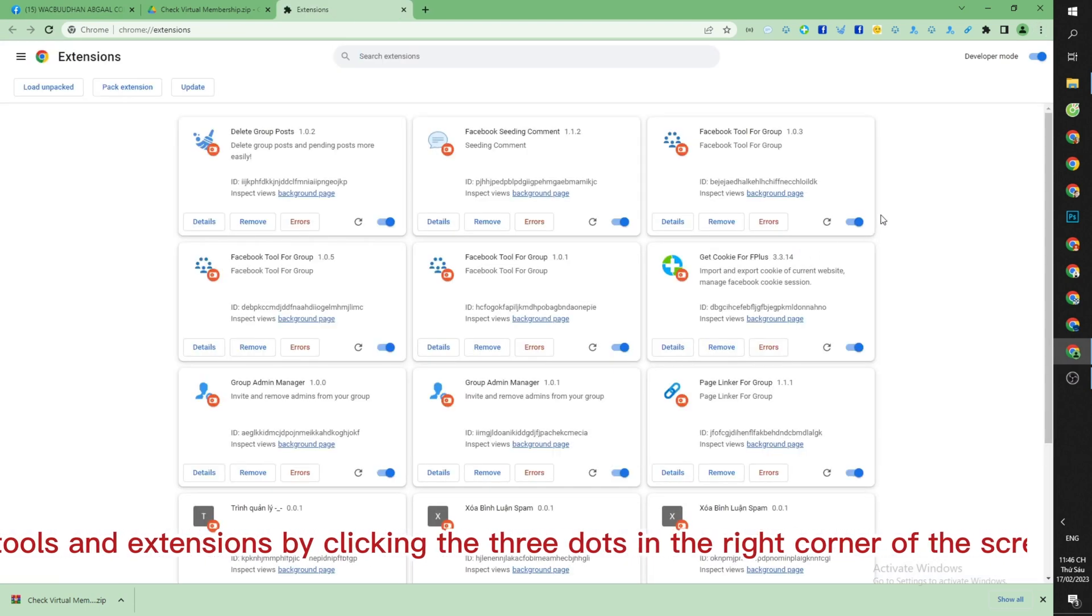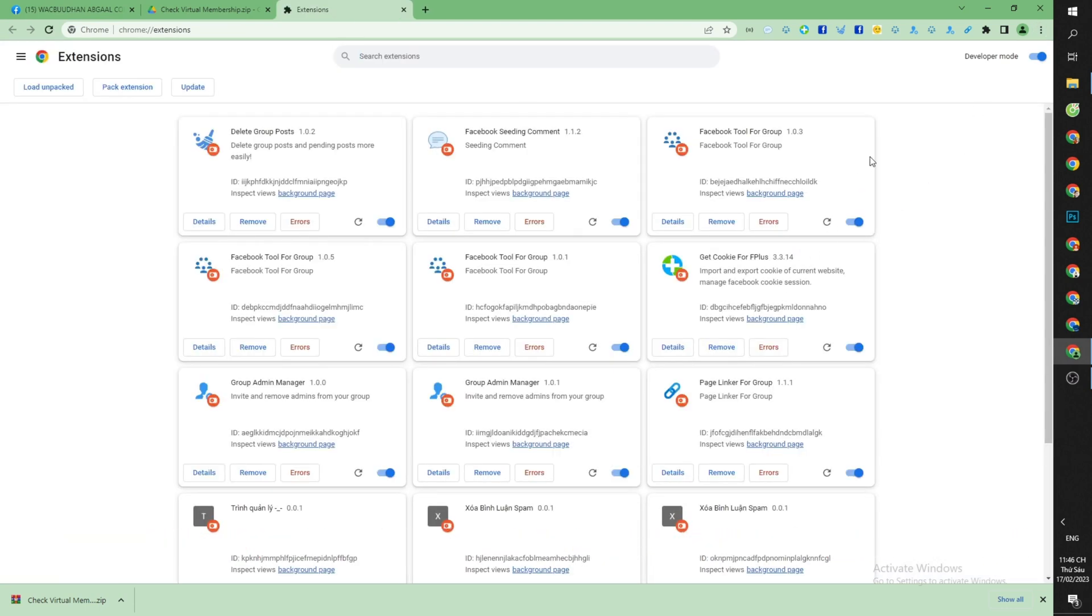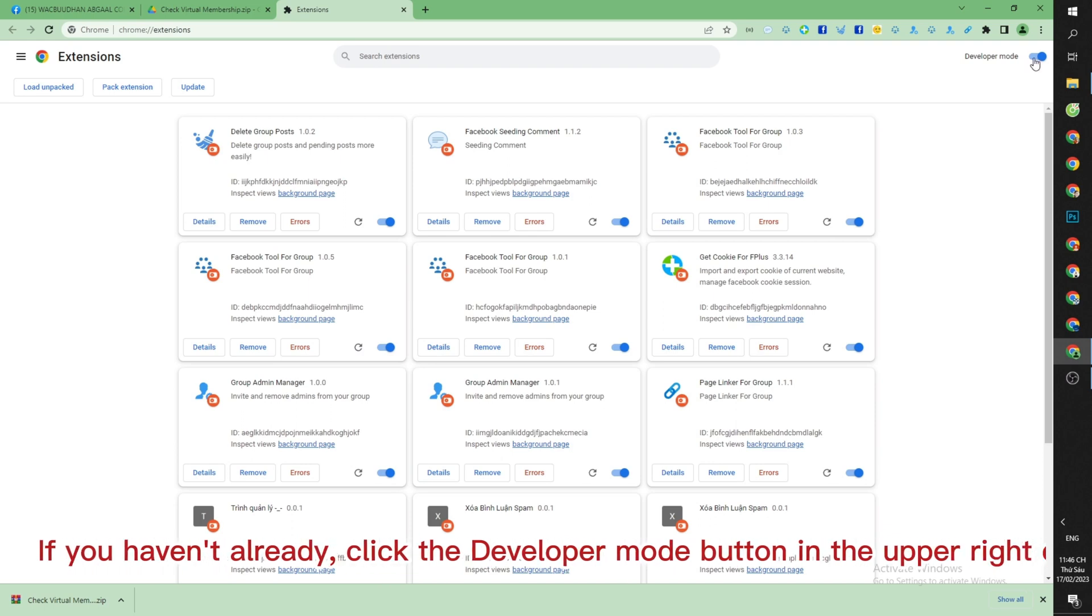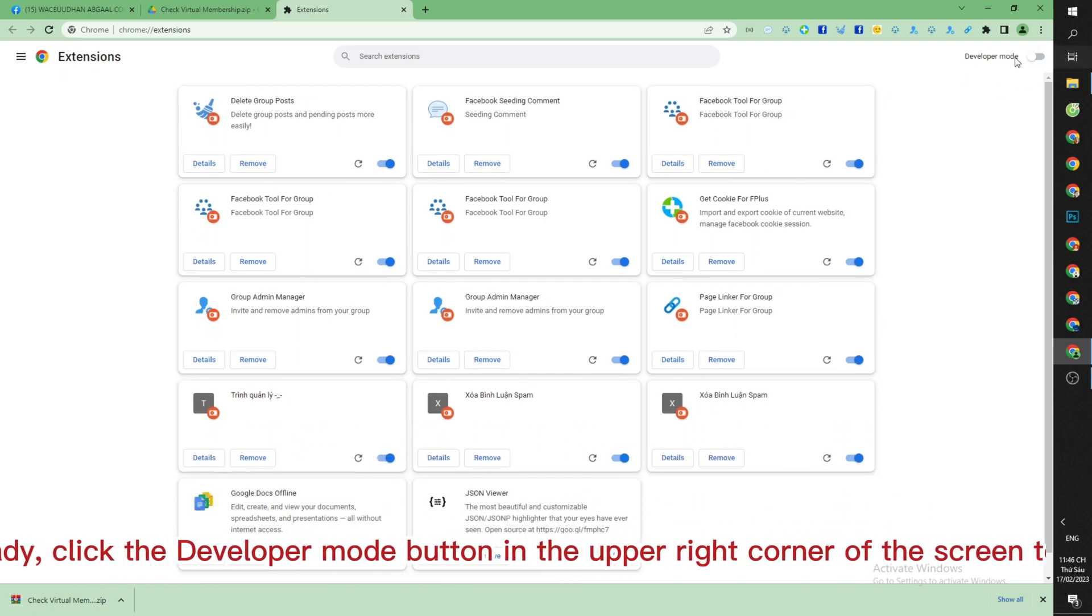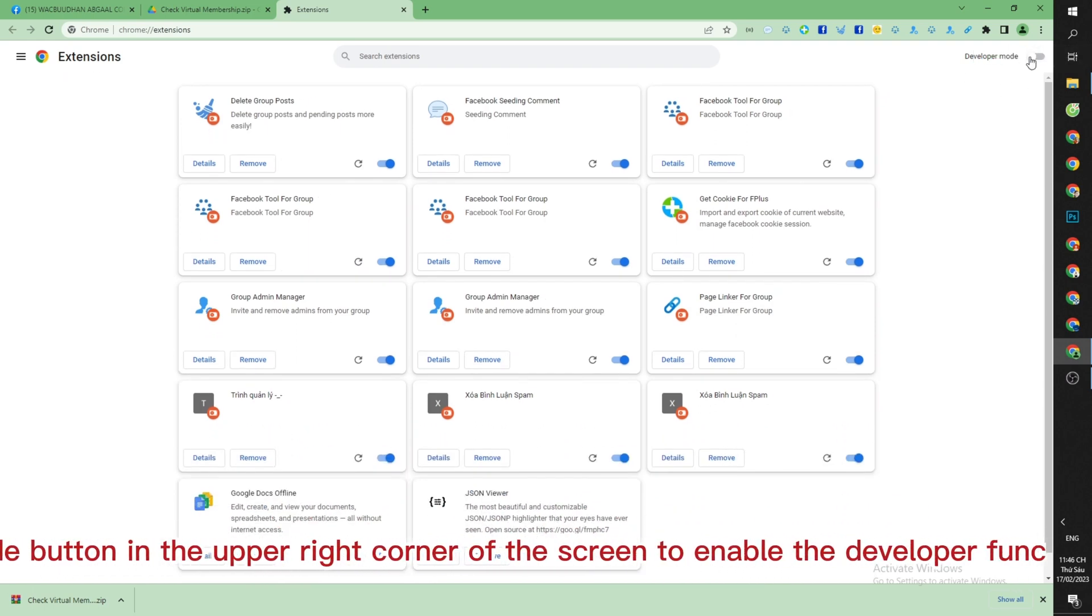If you haven't already, click the Developer Mode button in the upper right corner of the screen to enable the developer function.